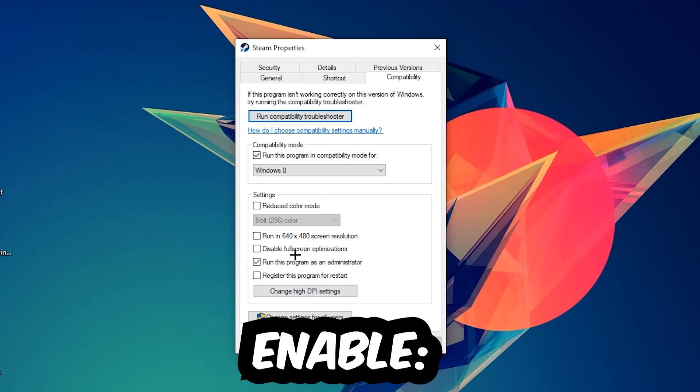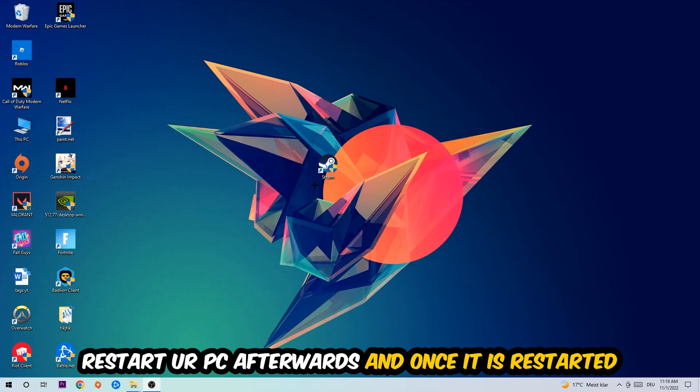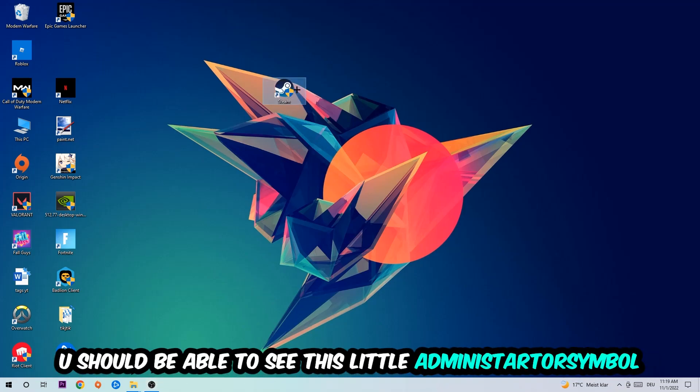I would personally recommend to restart your PC afterwards. Once it is restarted, you should be able to see this little administrator symbol on your shortcut.